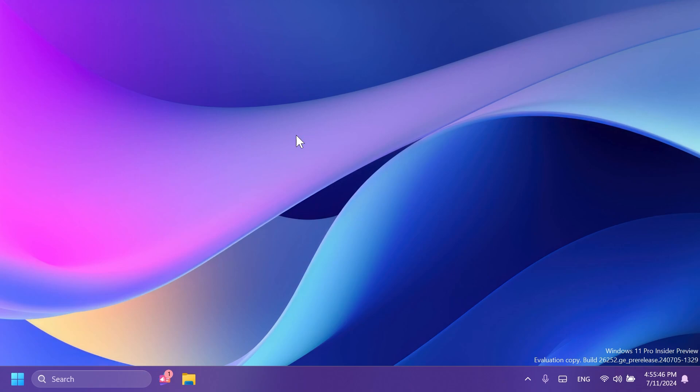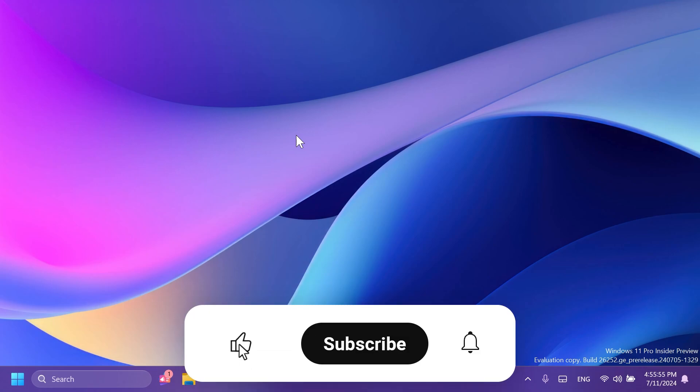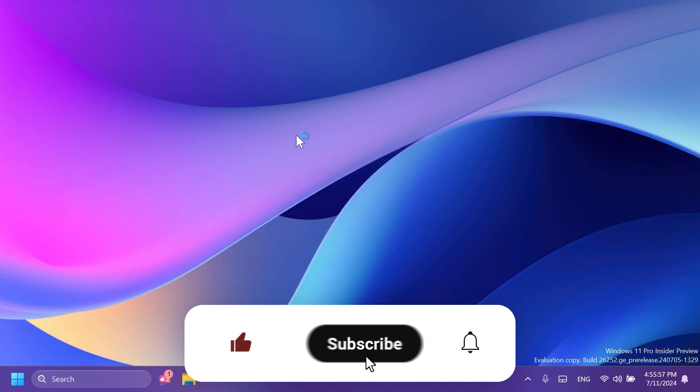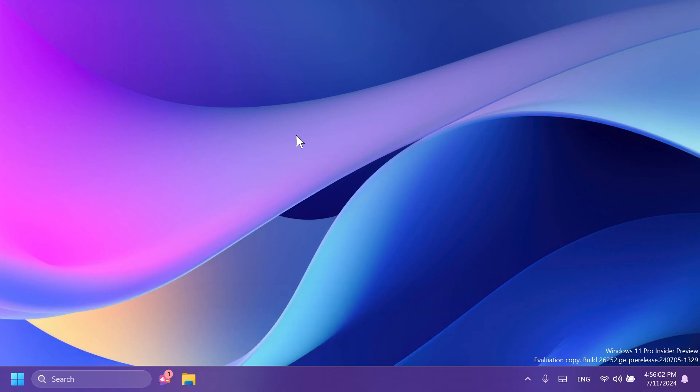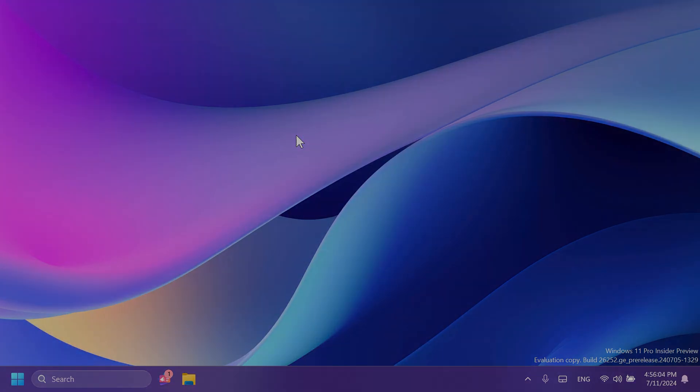And this is basically everything that is in the latest Canary channel build. If you want to see the known issues in this build, you can check out the article below or the official Microsoft blog post. If you enjoyed this video, please don't forget to leave a like below and also subscribe to the Tech Based channel with the notification bell activated so that you won't miss any future uploads like this one. I'm Outing Home Tech Based. Until next time, have a nice day.